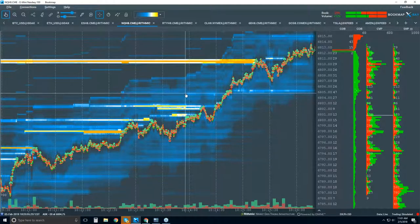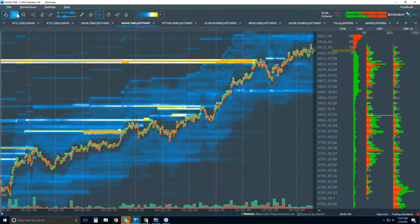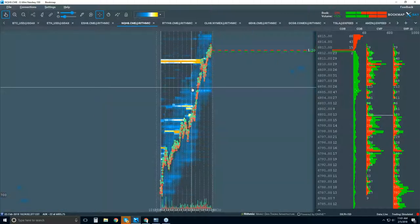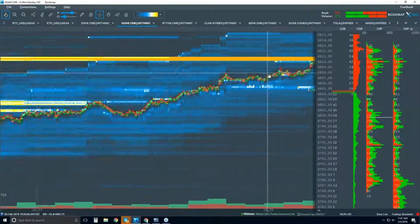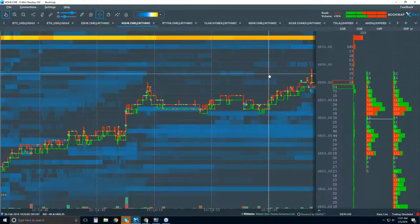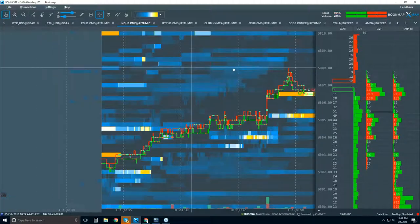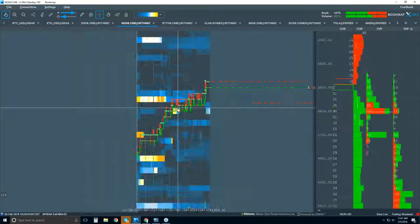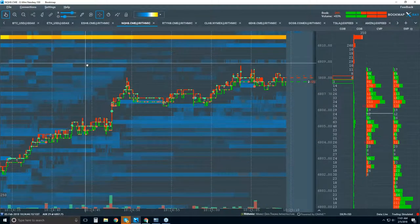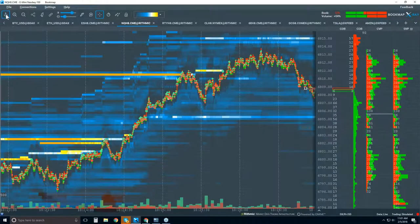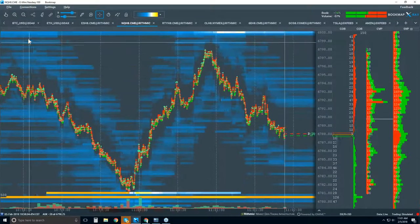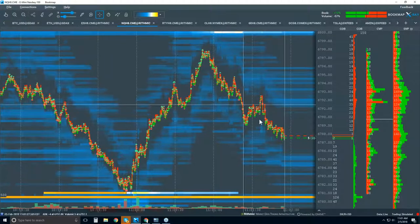Regarding zooming: I never really use the plus/minus keys to be honest — what I use is just the center mouse wheel, which lets you zoom extremely quickly. You can use it in tandem with the move tool to move and zoom in and out. If you click off the move tool you go back to the current market.